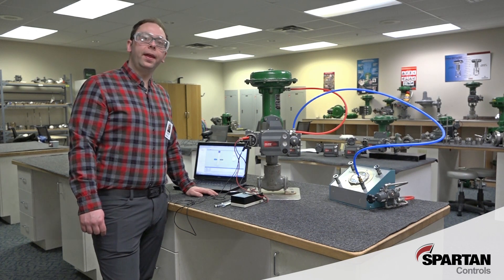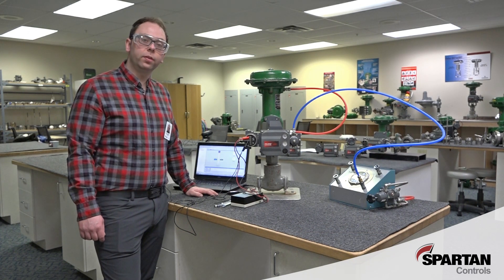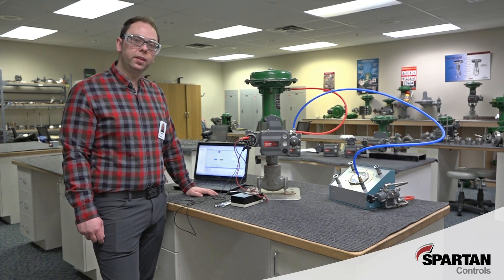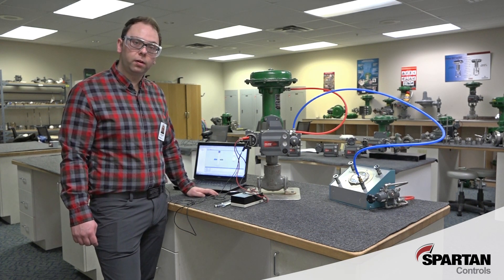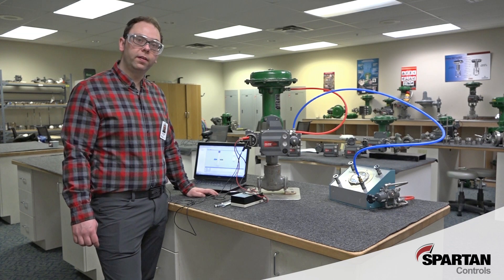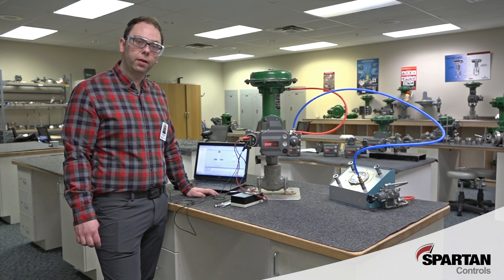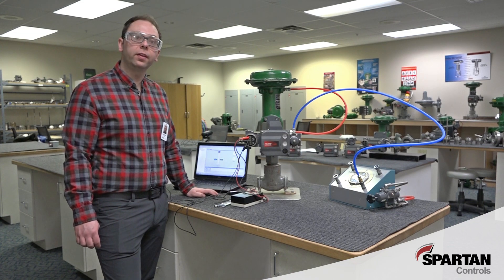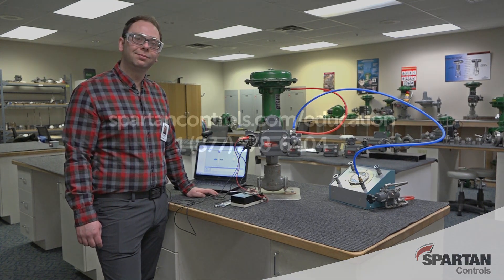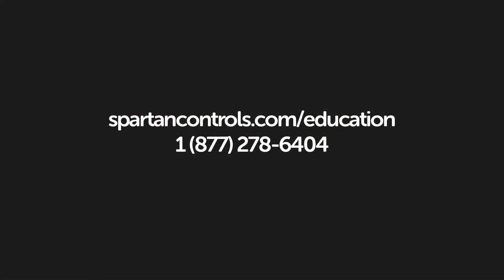And that concludes the basic steps required to go through the guided setup on DVC 6200 using the ValveLink Snap-on software. Start your education journey today at spartancontrols.com/education